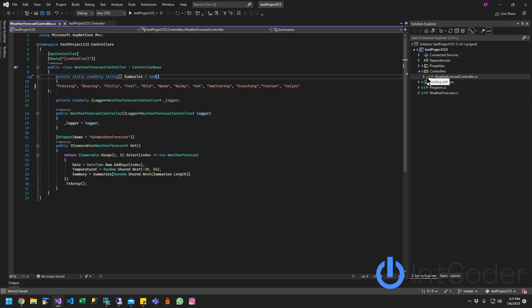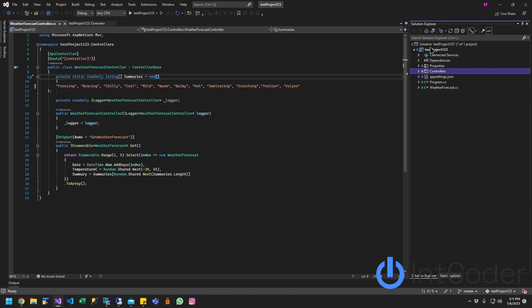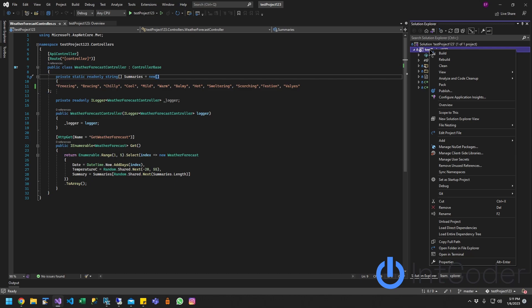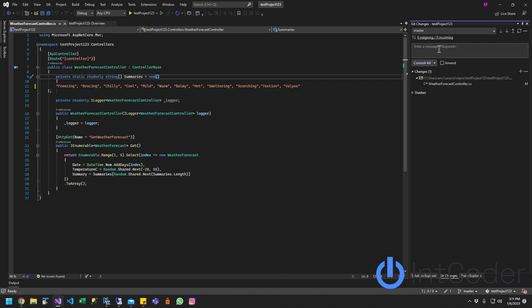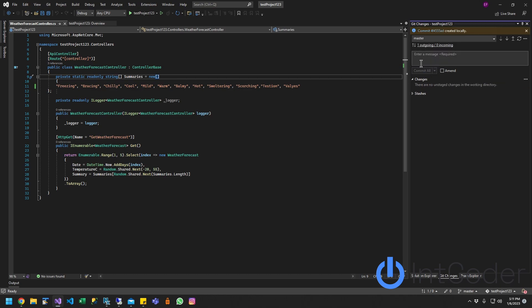Now I'm going to go ahead and check that in, push that into GitHub. To do that, I right-click my project, go to the Git option and click Commit and Stash. And I put a comment and I commit all the changes. So it's all done.